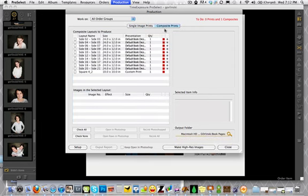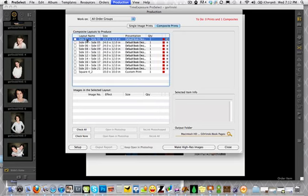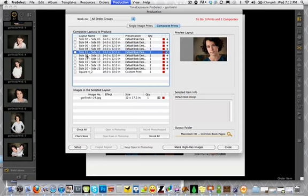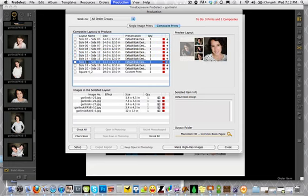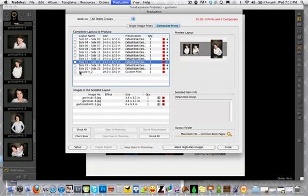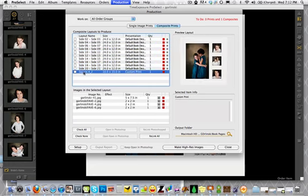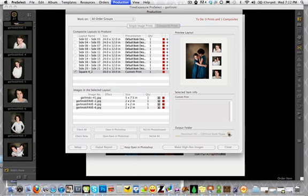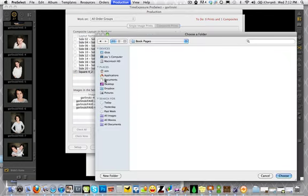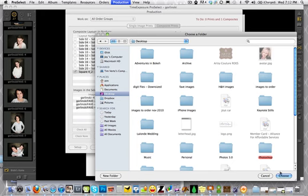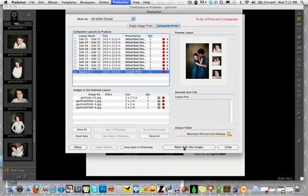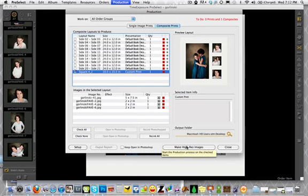But we're just going to use it for the high-res production module. You could see I've actually already done a book layout with this particular session. So you're going to see all the different book layouts. I can show you how I do that maybe in another video. But here's the layout that we wanted to create. So we're just going to check it. And we're going to say, where do we want this to end up? I'm just going to put it on my desktop so that it's easy for me to find it for right now. So I'm just going to say choose my desktop. And then I'm going to click make high-res production images. Now, the first thing that you're going to want to do, though, before you do that, is actually go and check your setup.